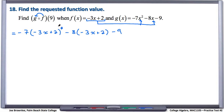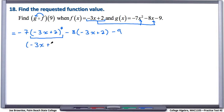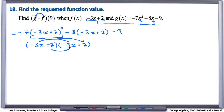First, let's evaluate what happens to this binomial when we square it. Recall, when we square a binomial, we have to write it out twice and FOIL. So this is negative 3x plus 2 times negative 3x plus 2. If we're going to FOIL, we do first times first — negative 3x times negative 3x is positive 9x squared.